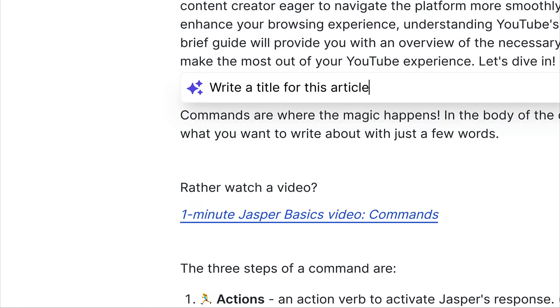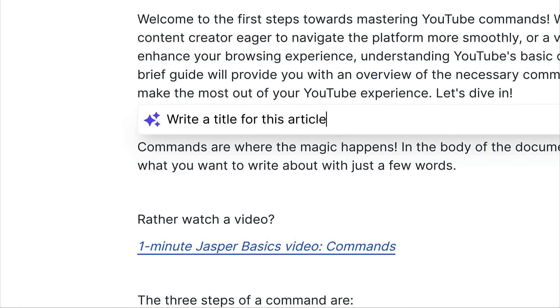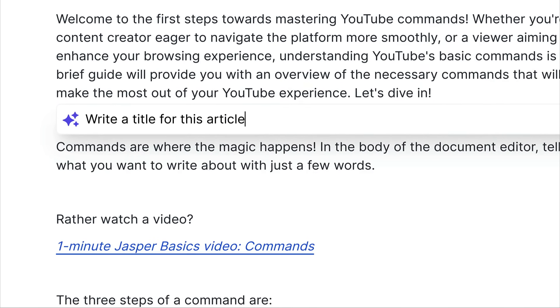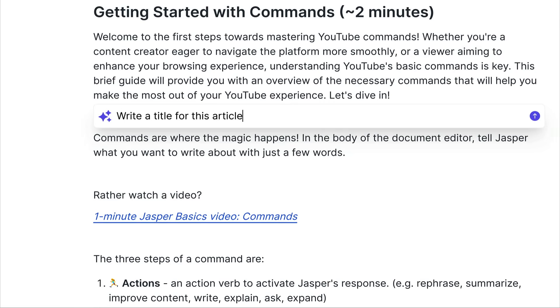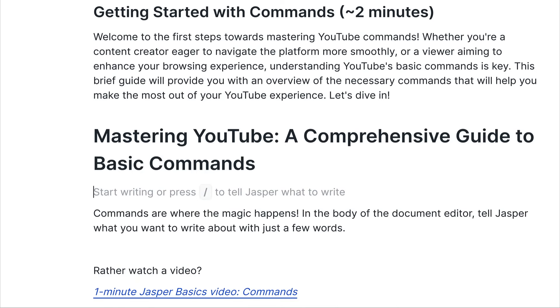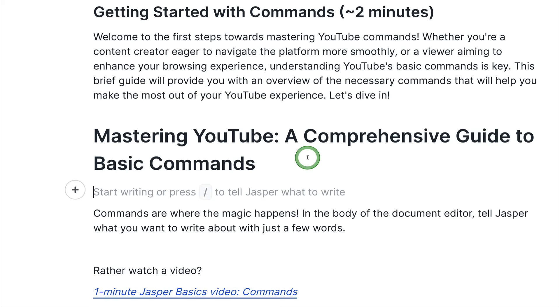So I've typed in my prompt, my sentence here, my command, and then I press enter, and it goes and writes an article title, Mastering YouTube, a Comprehensive Guide to Basic Commands.